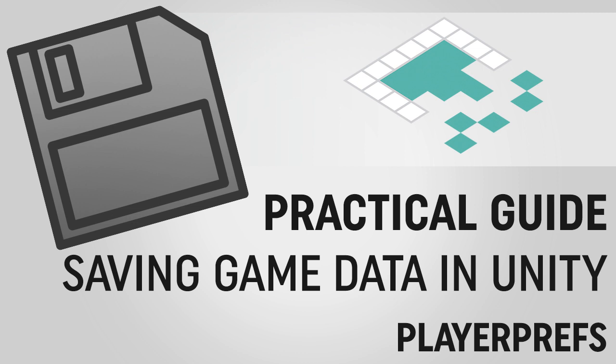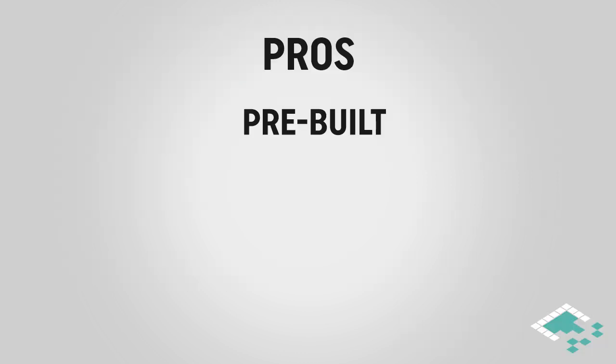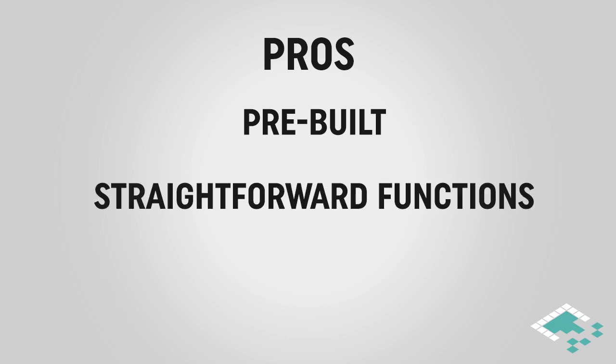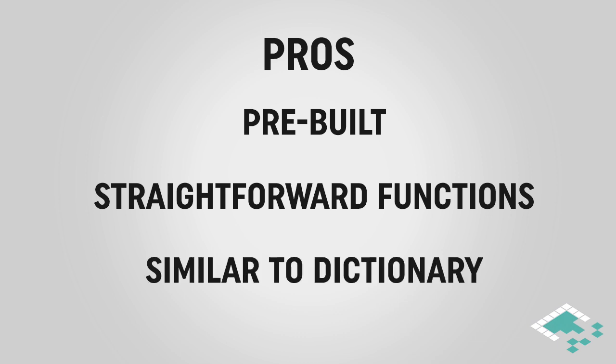PlayerPrefs are Unity's built-in solution for saving data in your games. Some of the pros are it's pre-baked—Unity's built it for you. You just have to call the functions and they're pretty easy to use. They're very straightforward and they work a lot like a dictionary.